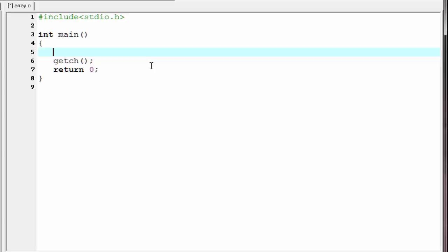To create a character array, first we have to write the keyword char and then the array name. Let's say name, give here the square bracket and within the curly braces, we initialize the array.